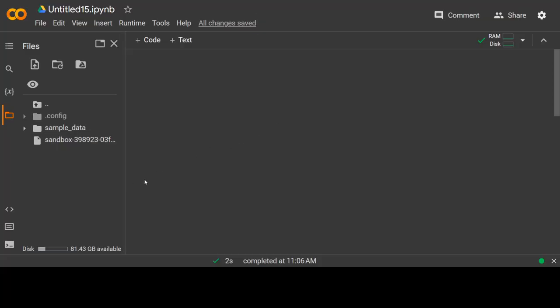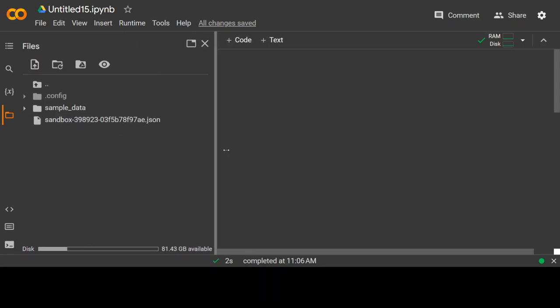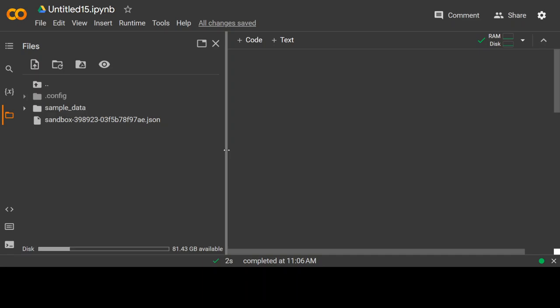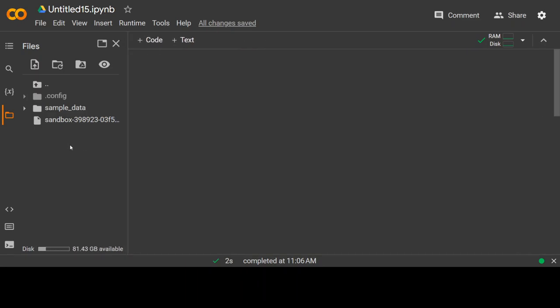This is my Google Colab. I already have uploaded that JSON file which contains my service account key here and this is the whole name. Let me show you the whole name. This is the JSON file.